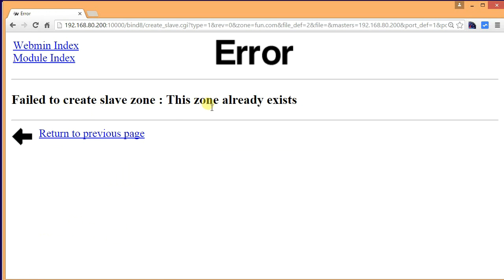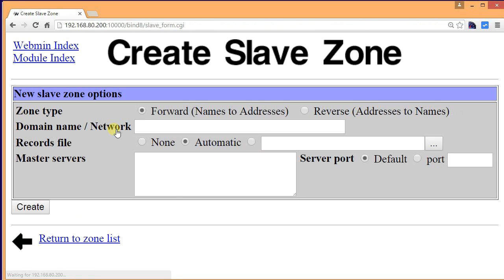You will see it says the zone already exists. This is because I am creating it on the same server — that's why. If you had created it on a different server, it would have been done properly.